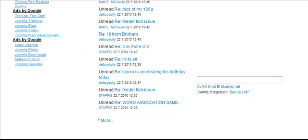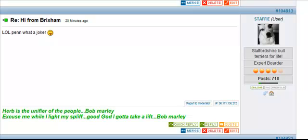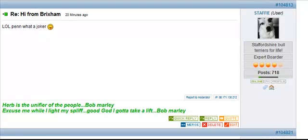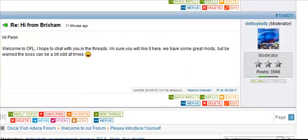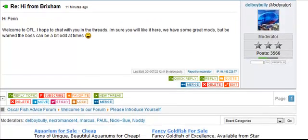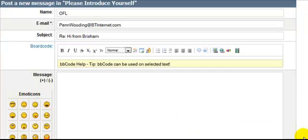We'll scroll up a bit so we can see what's going on, and we can see a few more people have commented. What we're going to do now is exactly the same as when you reply to a thread — you click on reply topic like that, and then we have our box opened up.